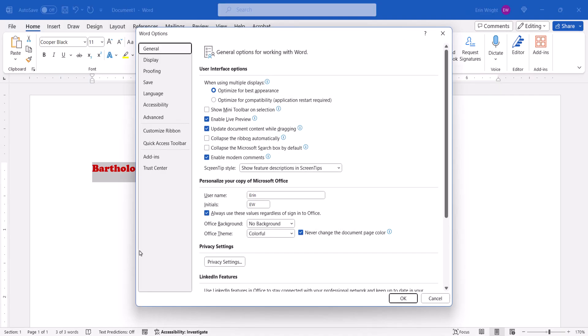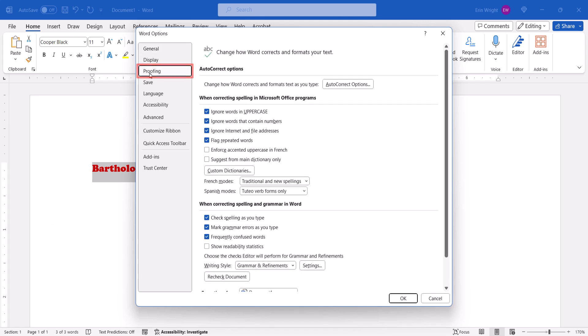When the Word Options dialog box appears, select Proofing, and then select the Autocorrect Options button.